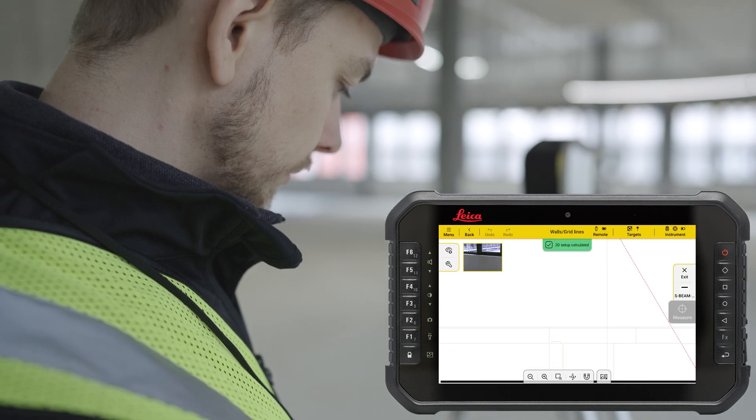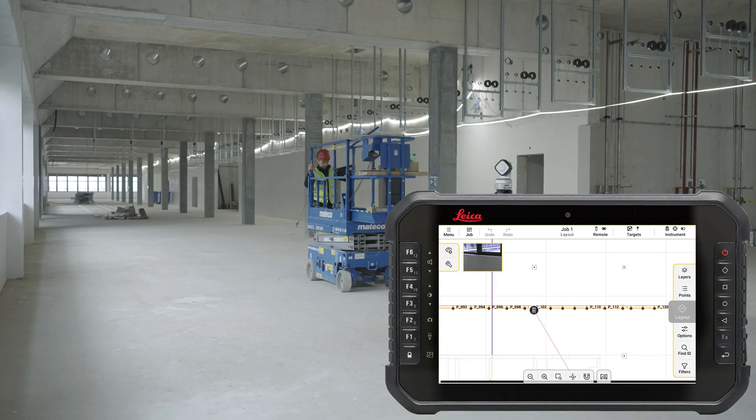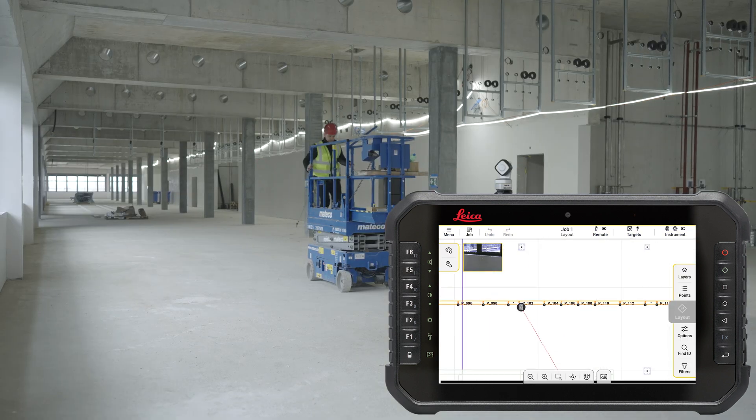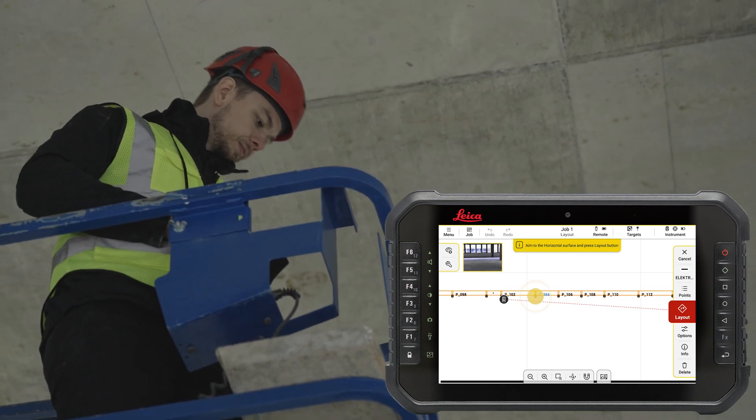When the setup process is completed, follow the instructions on the screen. Select a point from the drawing.